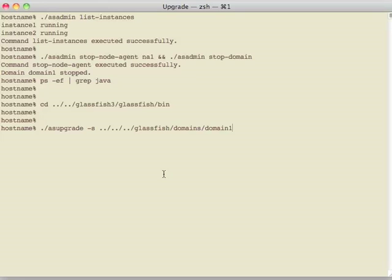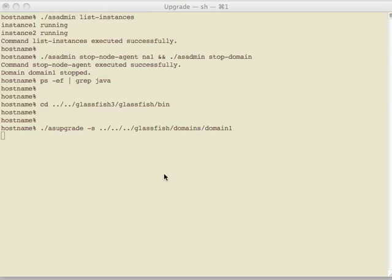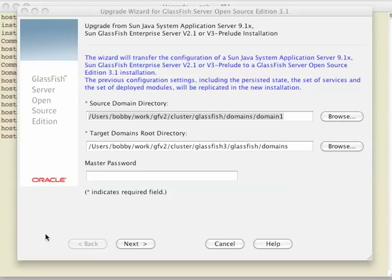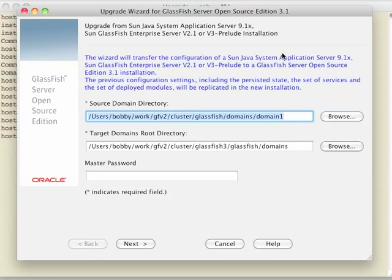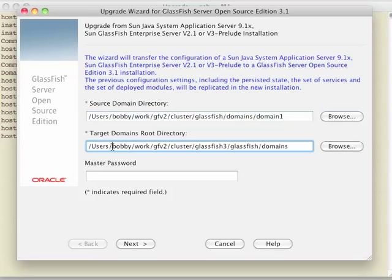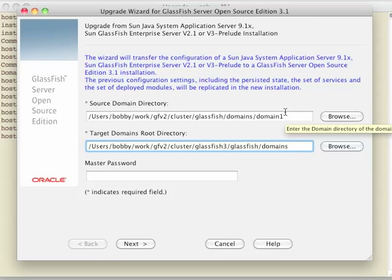And domain 1 is what we're going to be upgrading. Now that we see the upgrade tool is up, it fills in the target for us automatically. And here is my GlassFish 3 domains directory. Because I gave it the -s flag when I started it, I pointed it to this domain that we're going to do.